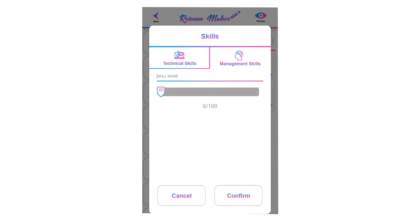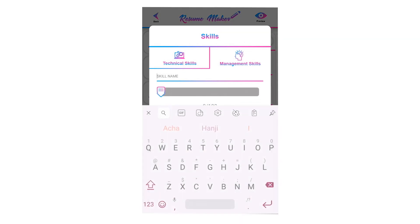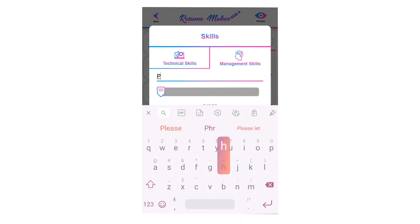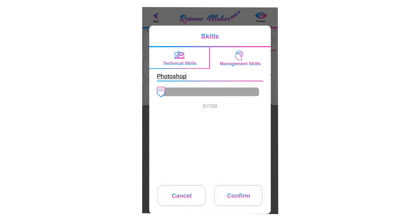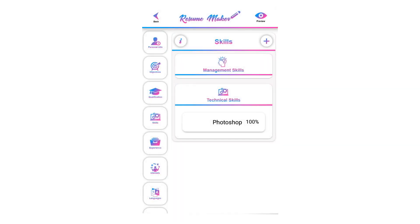To add technical skills, click on technical skill. Write the name of the skill here — you can write the name of any tool in which you are good — and score it by moving the slider bar. If you are an expert, you can move it to 100% and tap on confirm to add your skill.